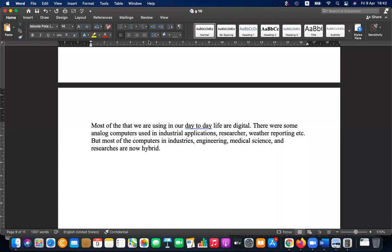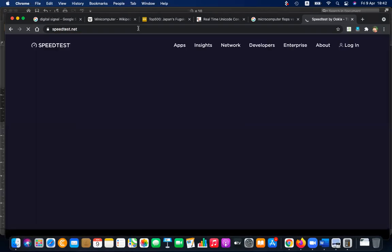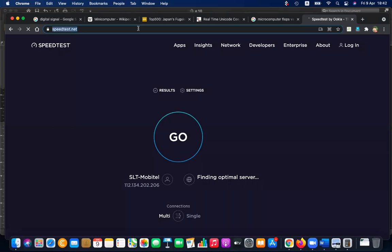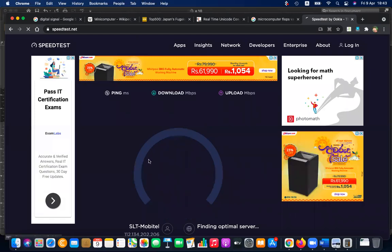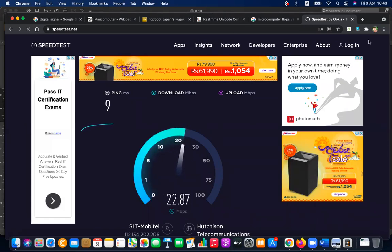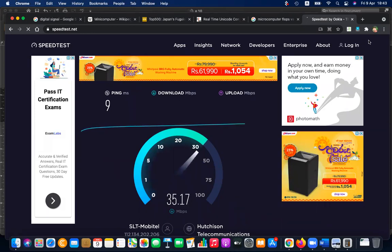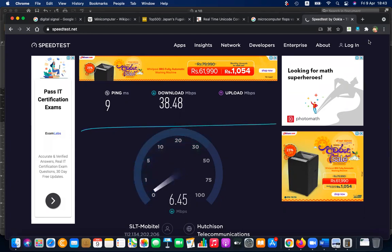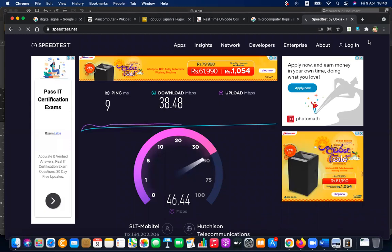You can check your internet connection speed by going to speedtest.net and clicking the go button. My bandwidth is around 50 Mbps, but my throughput is around 38 Mbps — so I'm not getting the full 50 Mbps.